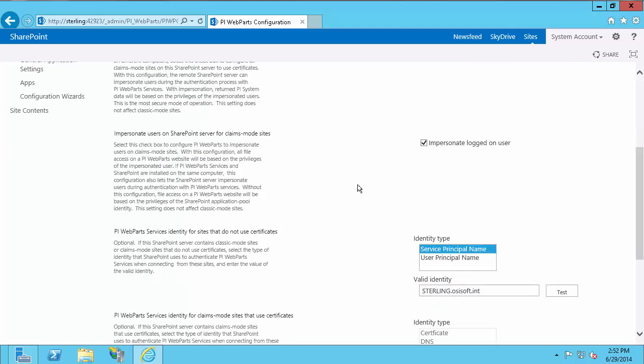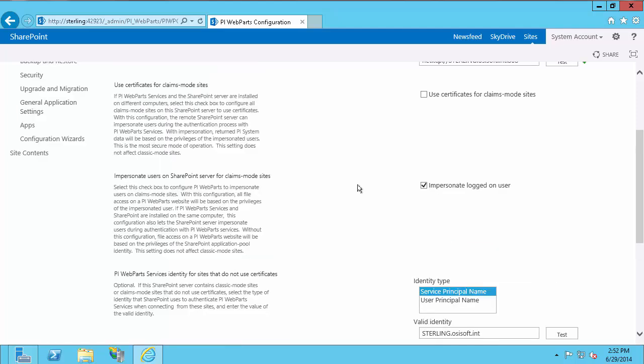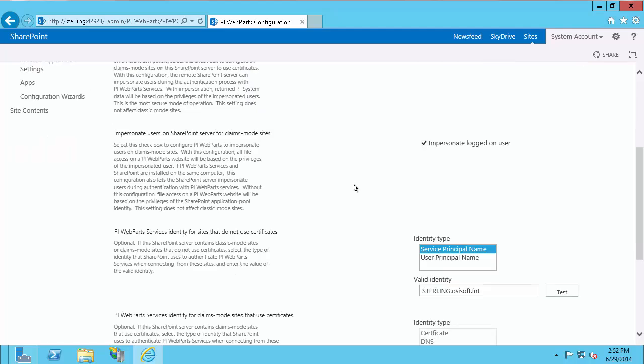The next checkbox is Impersonate Logged On User, which applies only to claims mode sites. If you have a classic site, these two checkboxes won't affect anything. But if you have a claims mode site and you plan on using PI Mappings for your PI security, you're going to need Impersonate Logged On Users checked. I do plan on using a PI Mapping and I have a claims mode site, so I'll leave it checked.